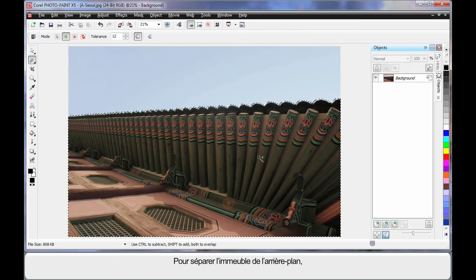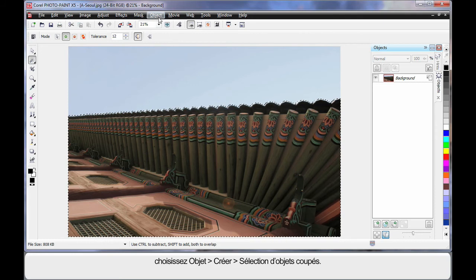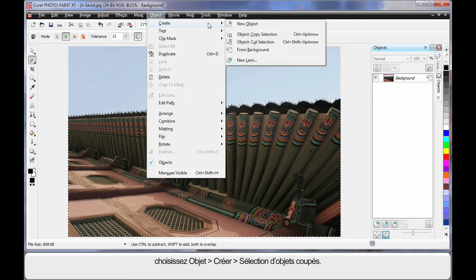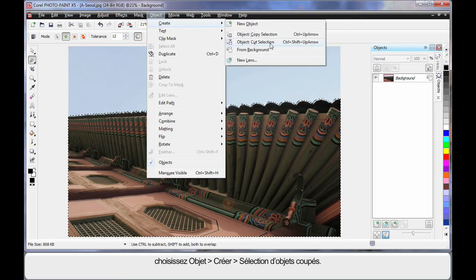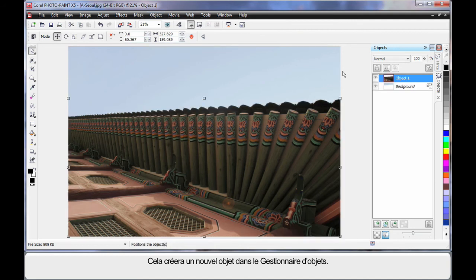I'm going to actually cut the building away from the background. So I'm going to come up to Object, Create, and Object Cut Selection. What that will do in the object manager is create a brand new object there.